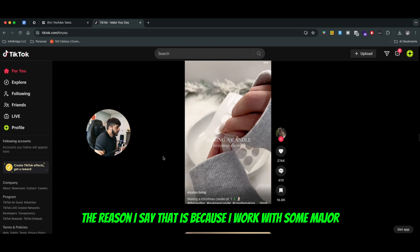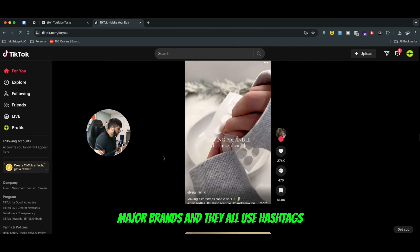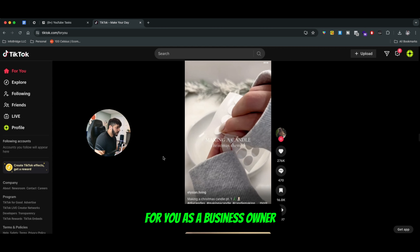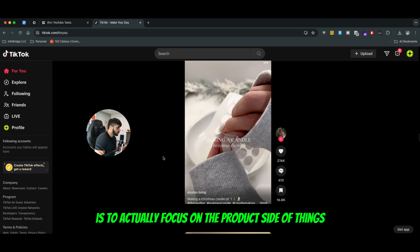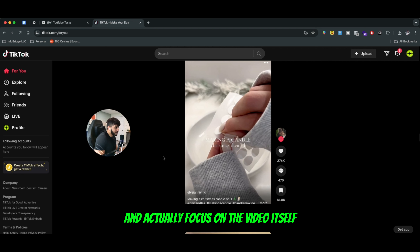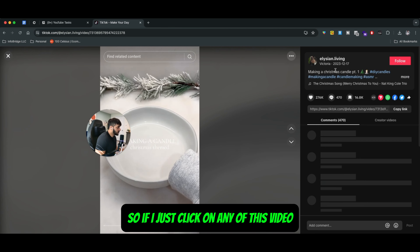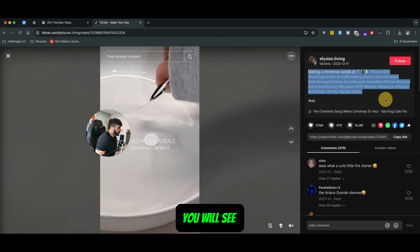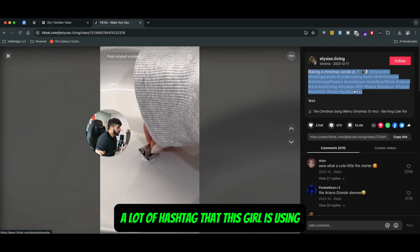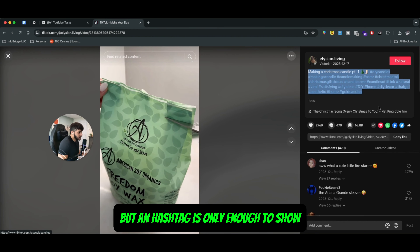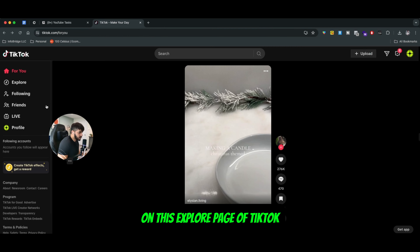I work with some major brands and they all use hashtags. But I think the most important thing for you as a business owner or an e-commerce owner specifically is to actually focus on the product side of things and the video itself. If I click on any of these videos, you will see a lot of hashtags that this girl is using, but a hashtag is only enough to show on the explore page of TikTok.